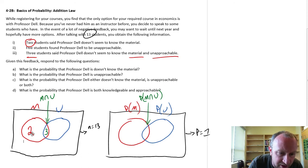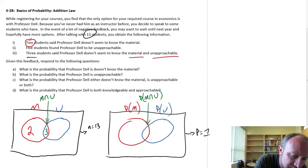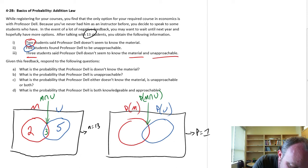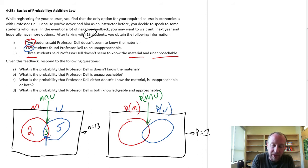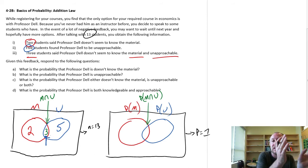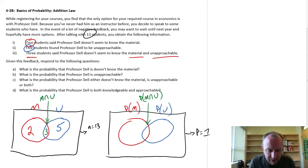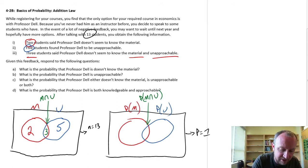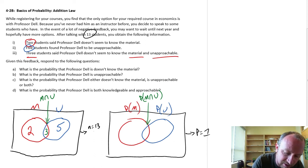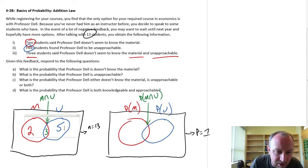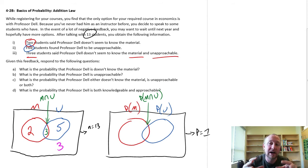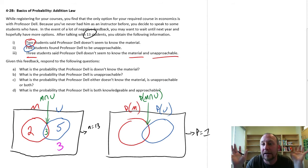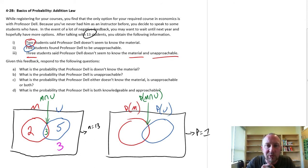Just like over here, I have five students who say he's not approachable, and those three in the middle also belong to that group as well — so they are counted twice, belonging both to the material group and to the unapproachable group. I've accounted for ten students total, but I've spoken to 13, so that means I have three other students standing outside both circles — they're the ones who thought he was great and had nothing to complain about with Professor Dell.